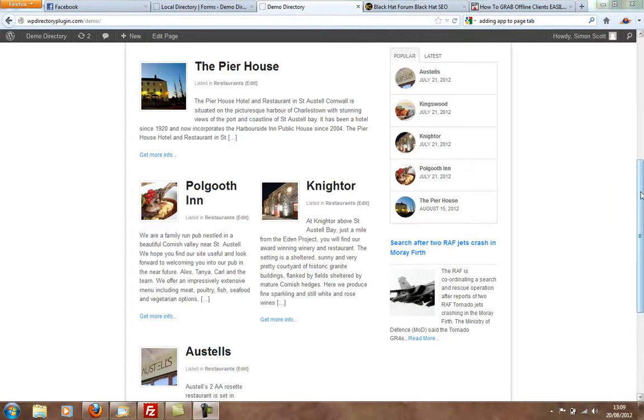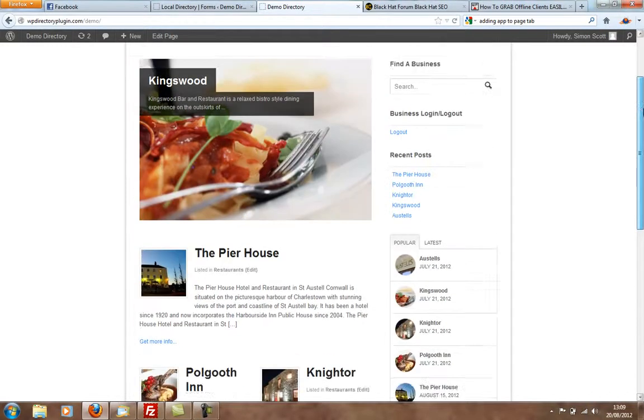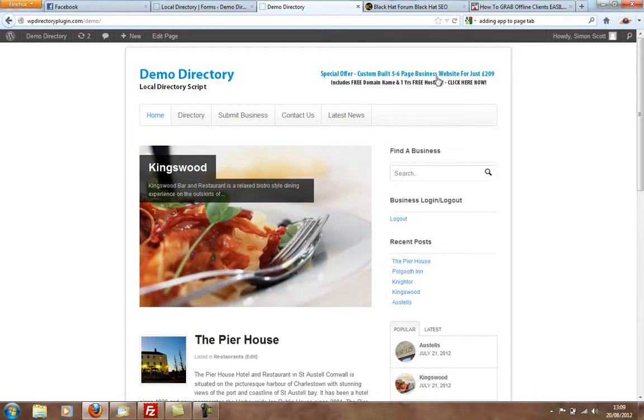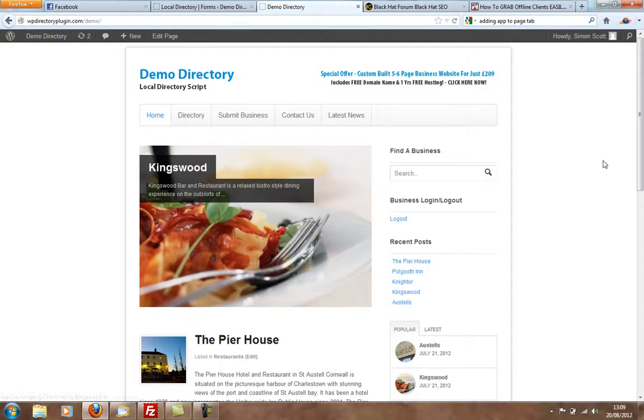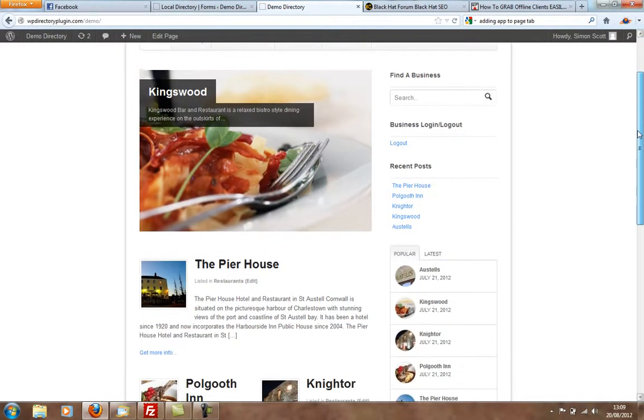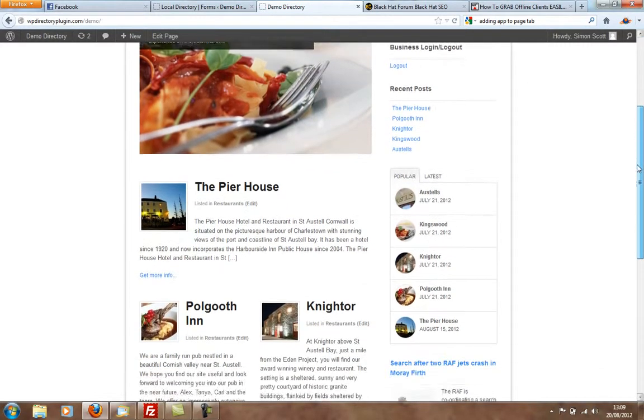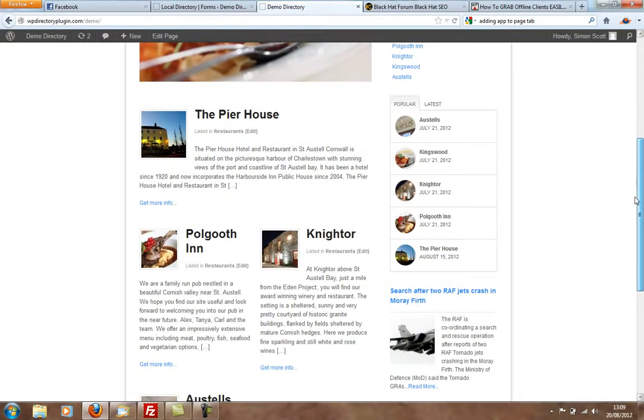Let me introduce you to WP Directory Plugin, which is a WordPress-based local business directory script that lets you build directories in your local town for businesses. And this is the demo site here, which is wpdirectoryplugin.com demo.